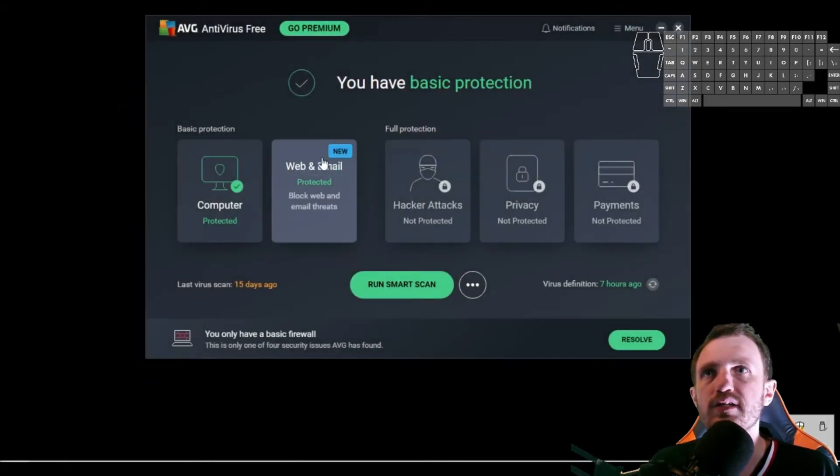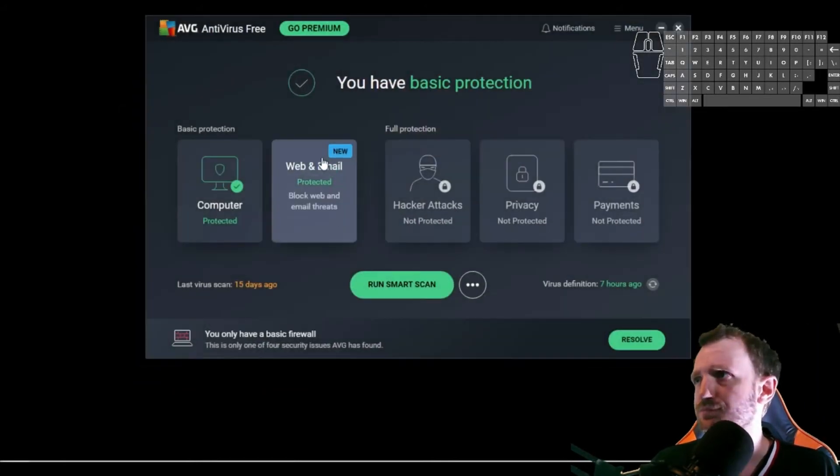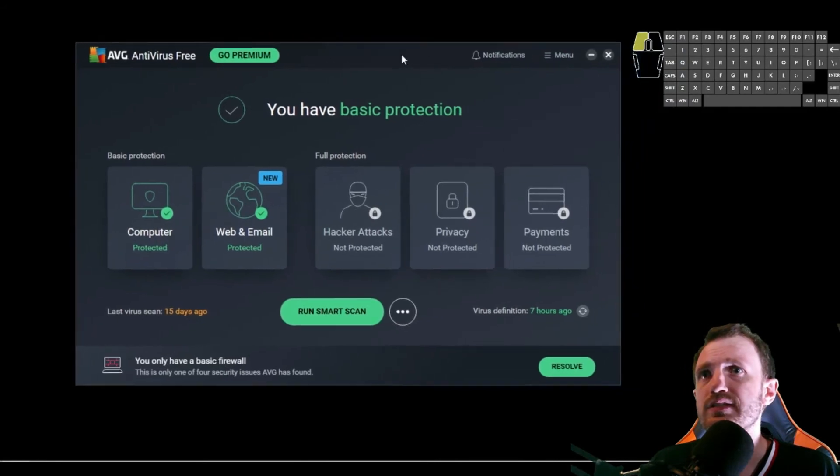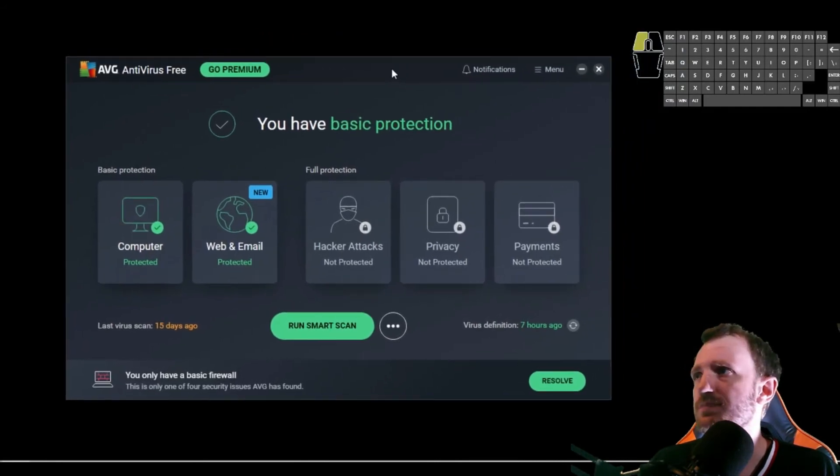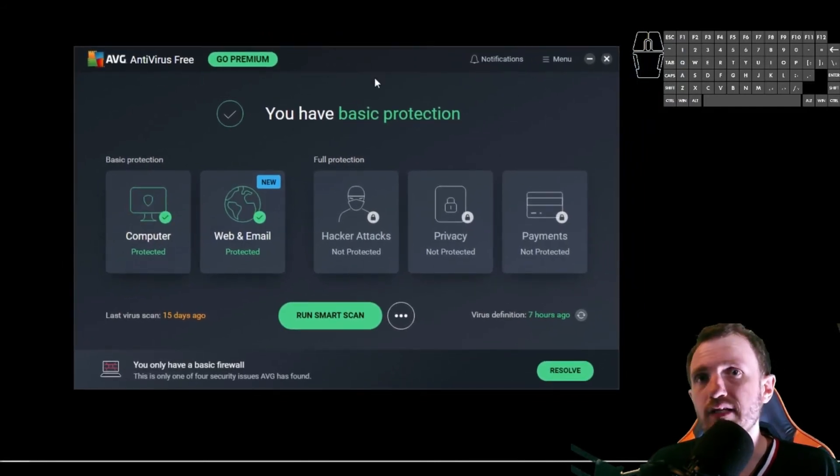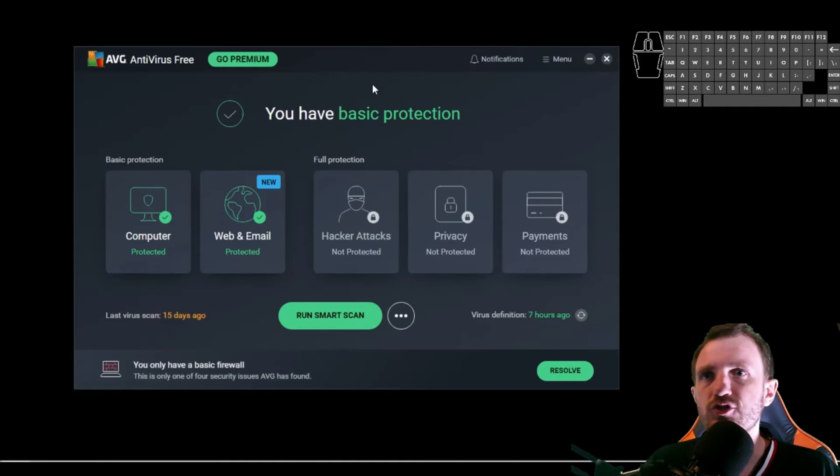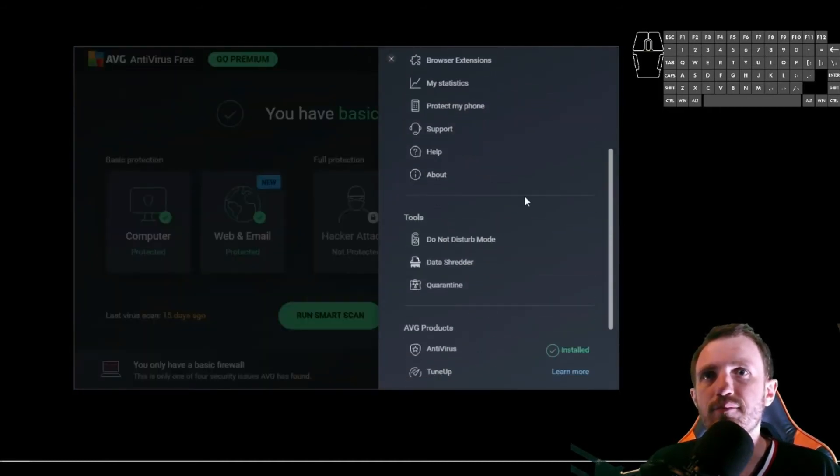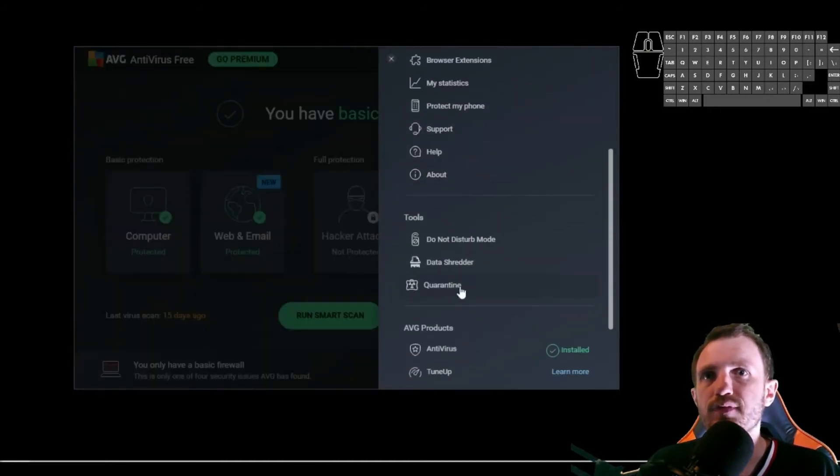So I'm opening AVG here, the free version. And for me, obviously it's going to be a little different for each program you're using, but I'm going to go to menu and I believe, yep, there's actually right here quarantine.